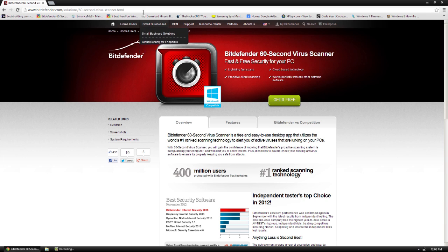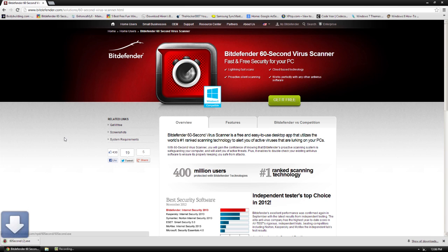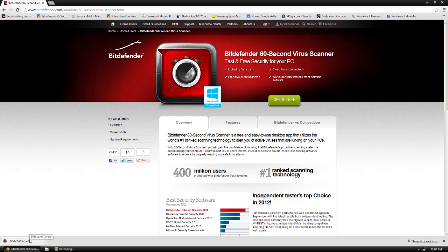To get the program, you can go to this website right here, which I'll have below, and click get it free. This is a 156 kilobyte file. You can bring that anywhere.